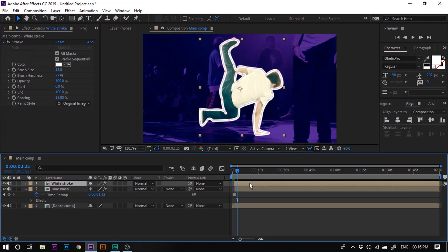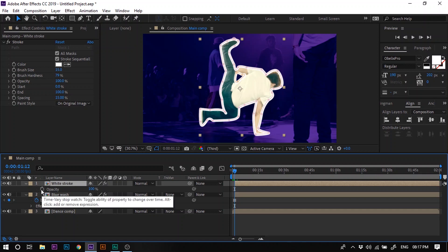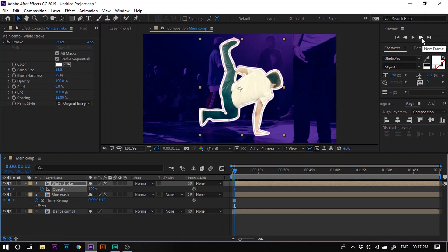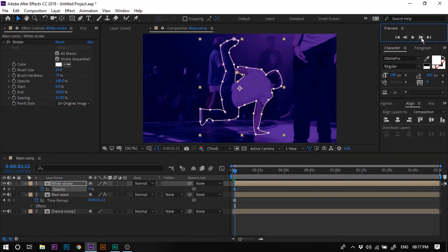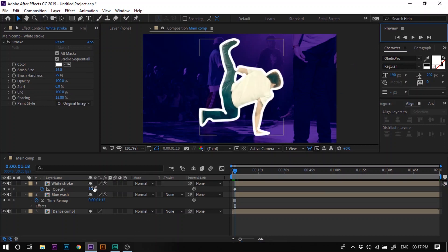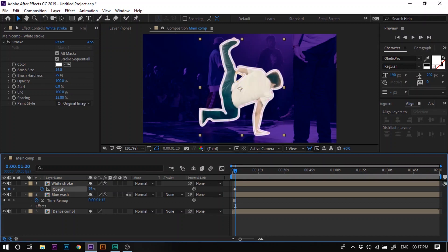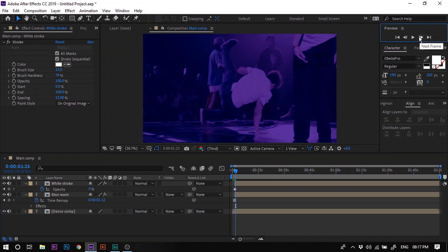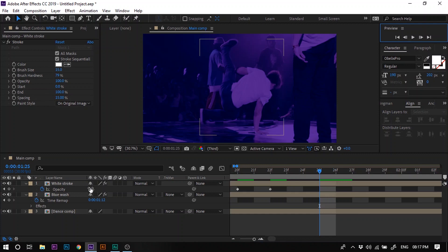Now select the White Stroke layer and press I to move the time anchor to the first frame. Press T to open the Opacity property. At the very first frame, set the opacity to 100% and create a keyframe. Move forward 2 frames and set opacity to 0%. Move forward 2 more frames and set opacity to 100%. Repeat this alternating pattern — moving forward 2 frames each time, setting opacity to 0%, then 100% — to create a flickering effect. Zoom in and make a final keyframe at 100%.